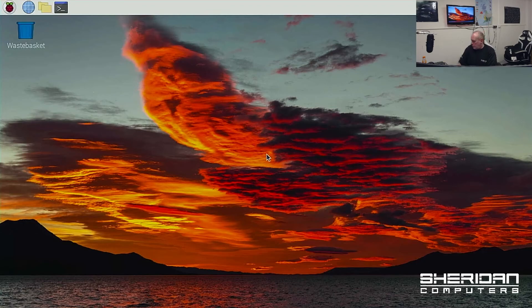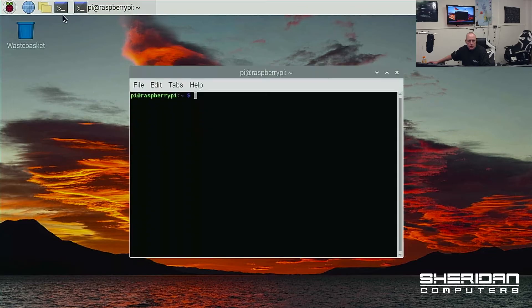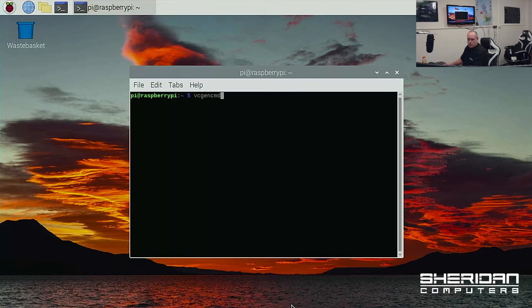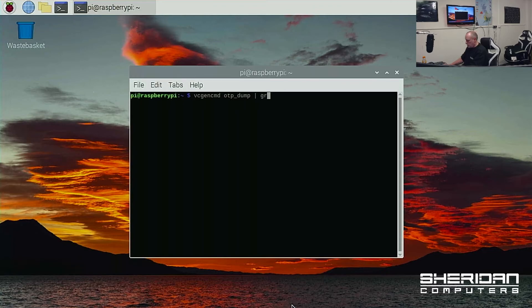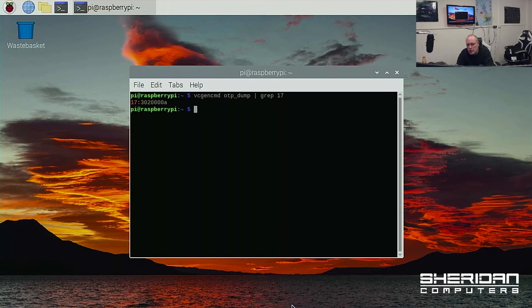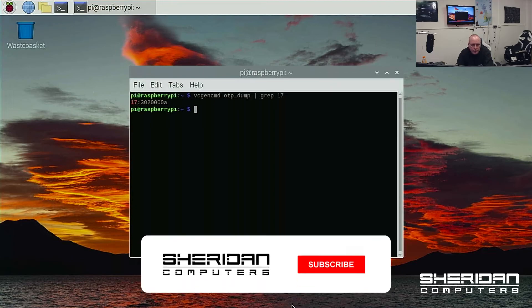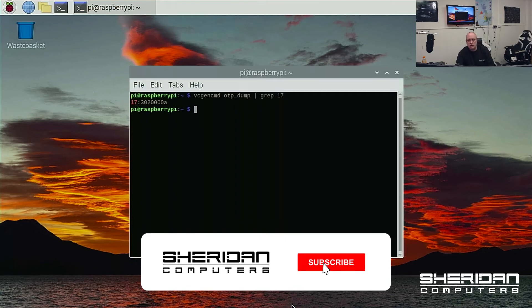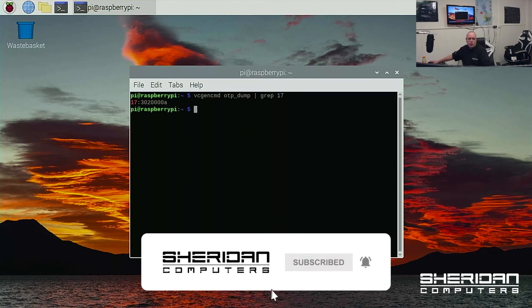Okay, we're back up and running. So if we click on the terminal command, we issue that command again. vcgencmd OTP dump grep 17. Now you can notice from here, this register has changed to 3020008. So that means we can now boot from our USB drive.